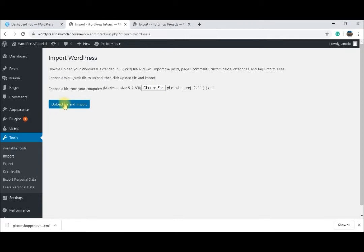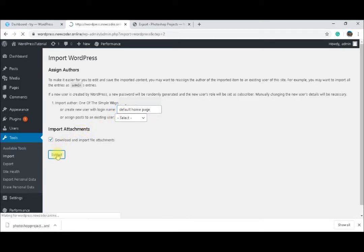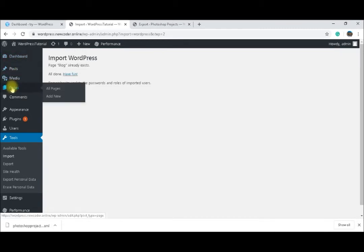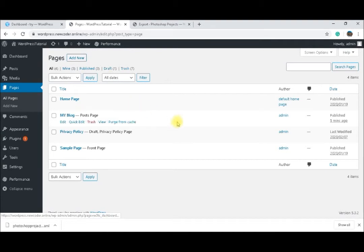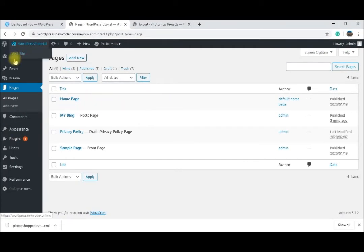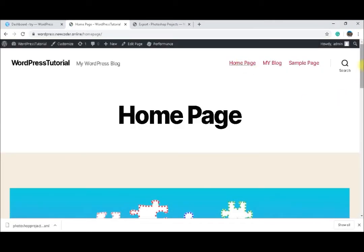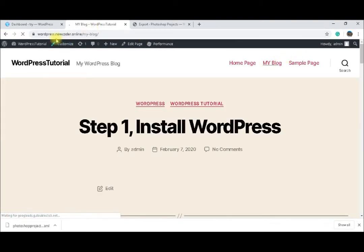I select the file downloaded from the other installation. I will download all the media and assign it to a new user called 'default homepage'. Now let me go and see our page. We can see that the homepage is imported, and the authors are showing as 'default homepage'. If we visit our site, we see it's been added by default to the menu — any new page is added to the menu — and it looks exactly as it did on the other installation.